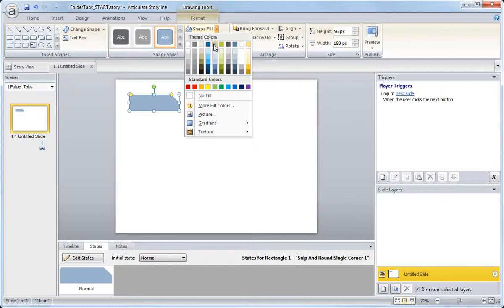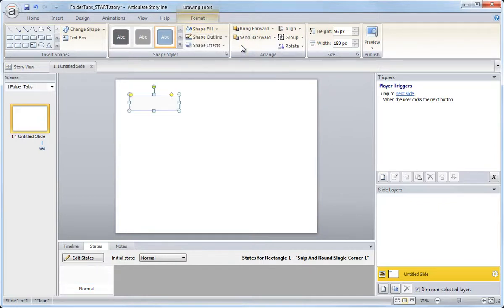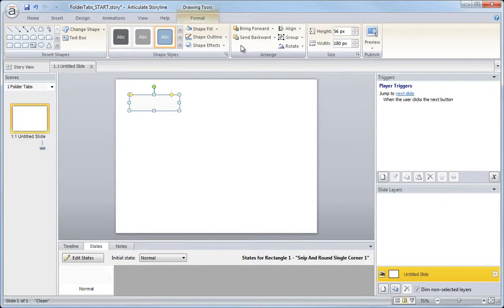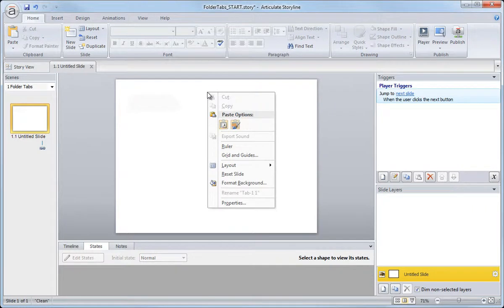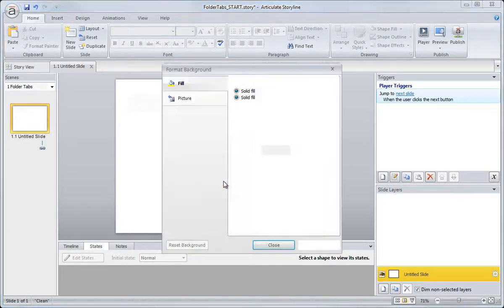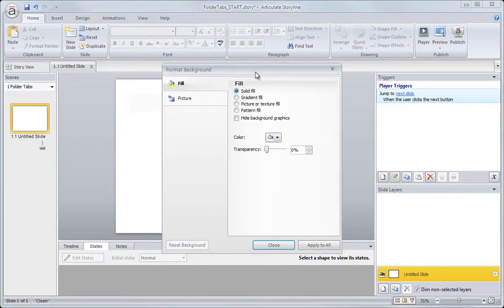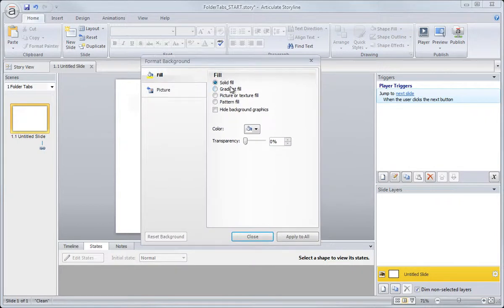But I'm going to go for something a little bit off-white, and I'll just do that by selecting one of my custom colors here. Now with the white background and the off-white tab, things are a little bit hard to see. So I'm going to quickly increase the contrast between my tab graphic and my slide background by right-clicking my slide, choosing Format Background.